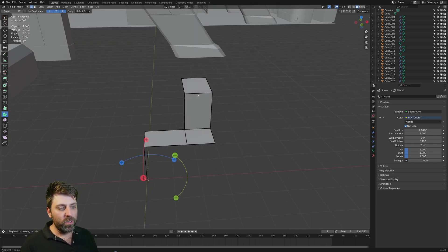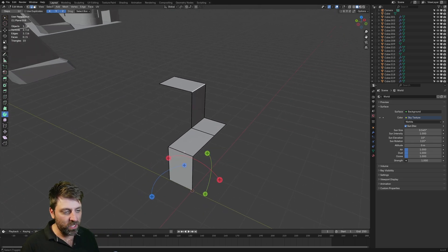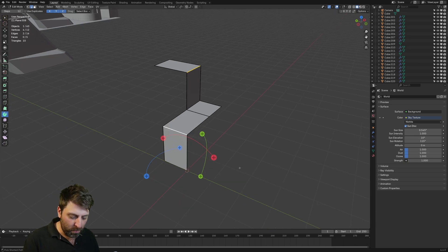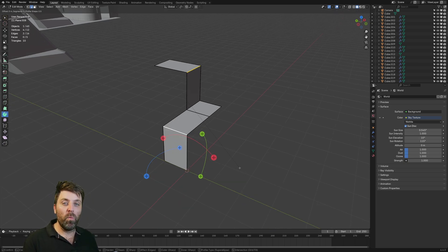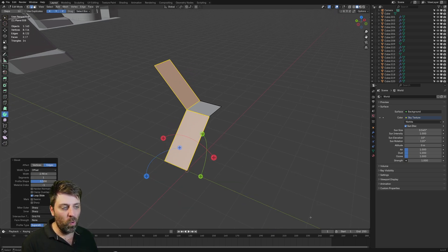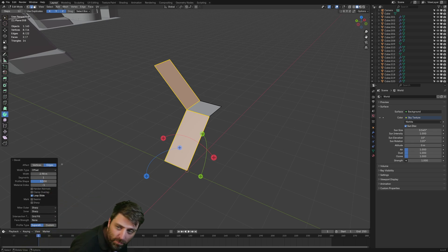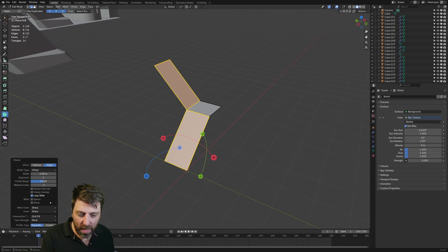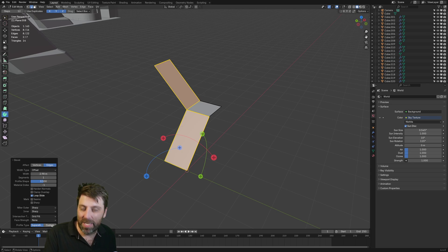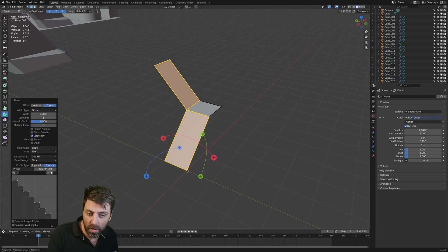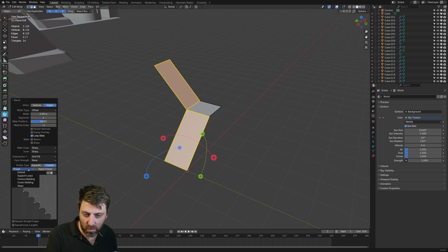What I'm going to do now is select this edge and this edge, then press Ctrl+B to do a bevel and bring it all the way down like that. Now there's a menu here — I'm going to come down into Custom, and I've already got that preset selected.